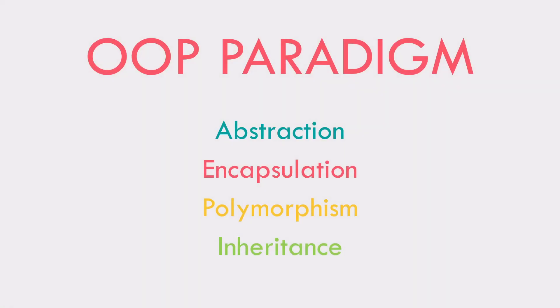Hey, it's a software engineering student here and today we're going to be talking about the object-oriented programming paradigm, which is the basic paradigm I'll be using in Java.